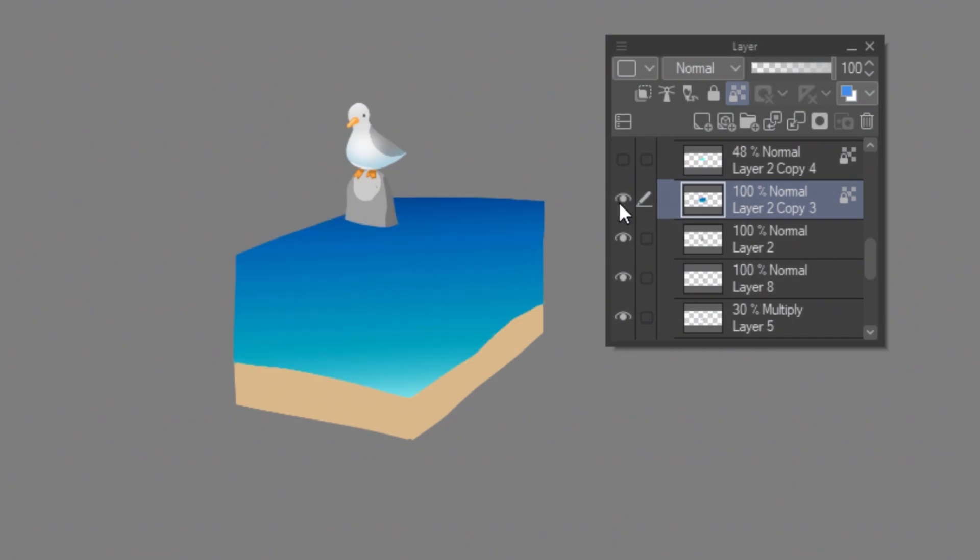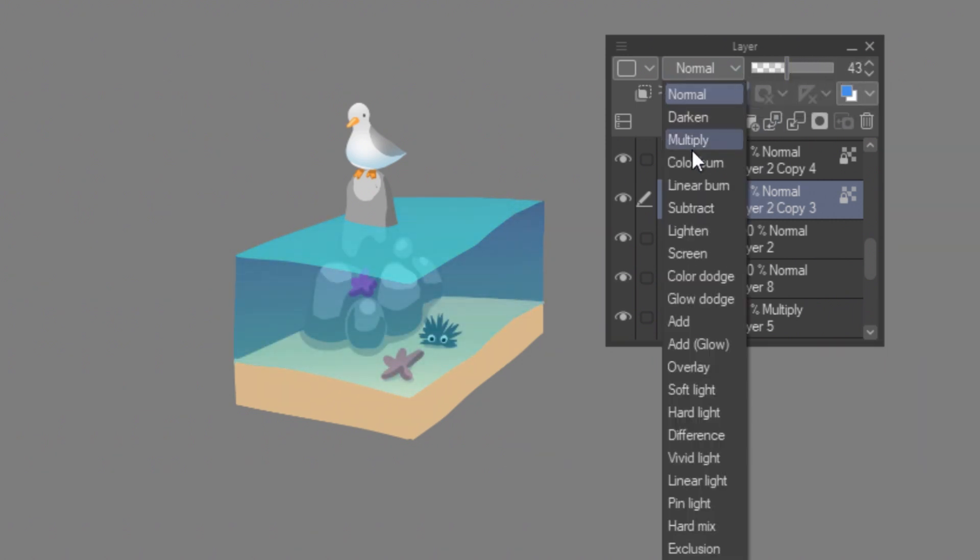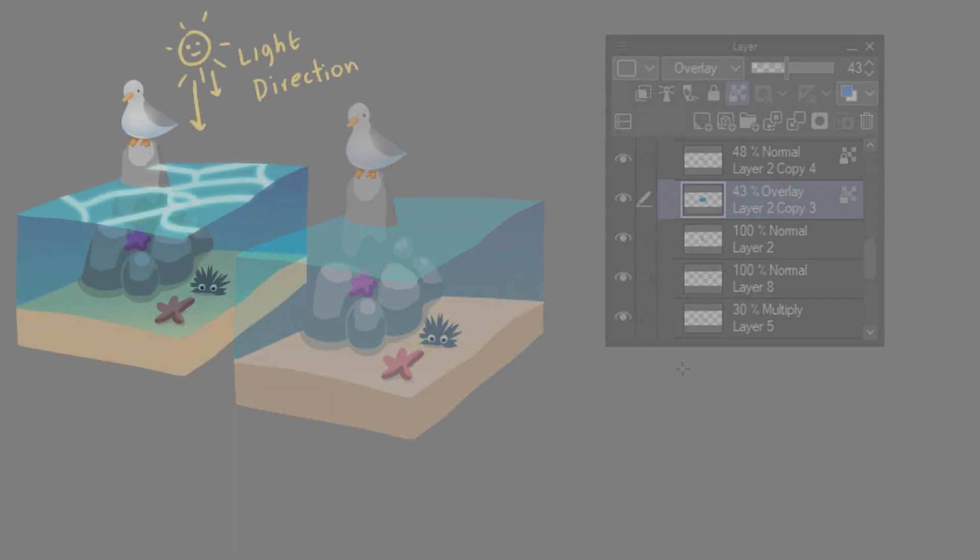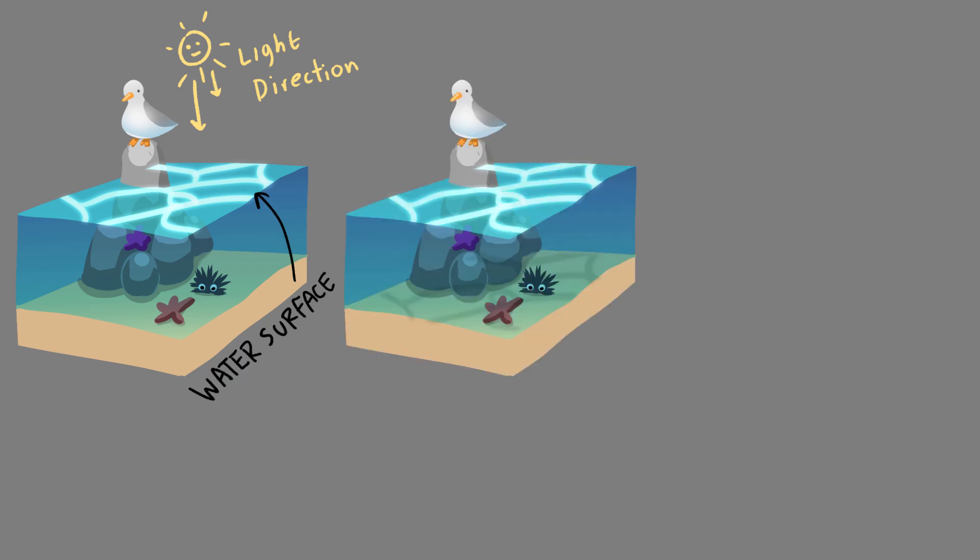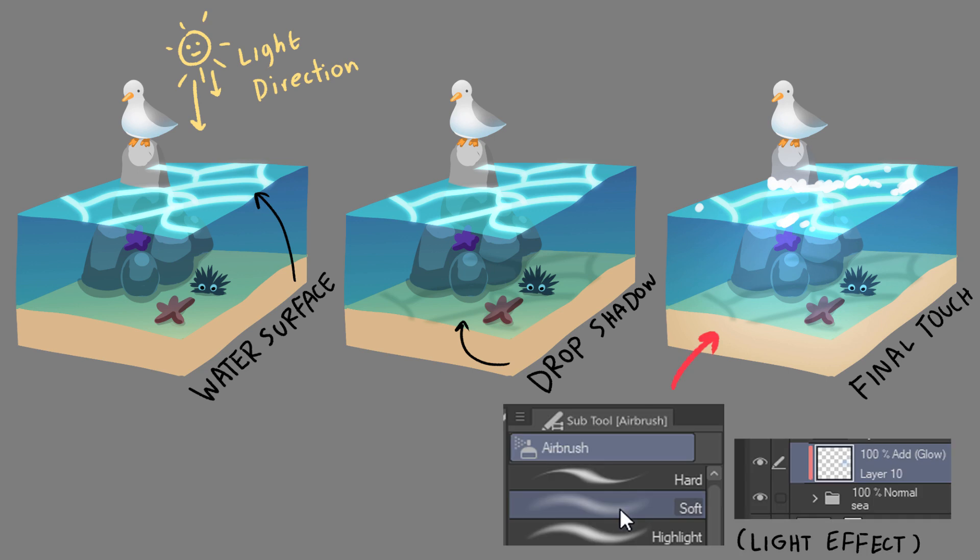To make something look transparent, it's about setting the opacity of the layer and the layer blend mode. For water, there is also water surface that makes the drop shadow to the floor and the light refraction. You can easily add the light refraction by using the soft airbrush.